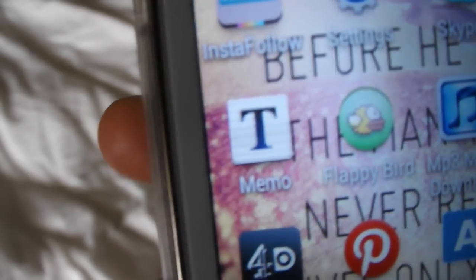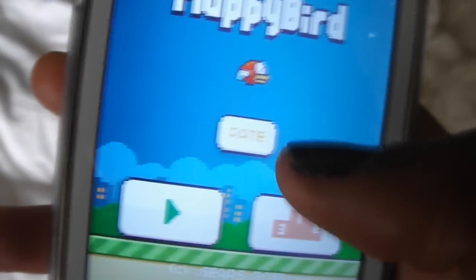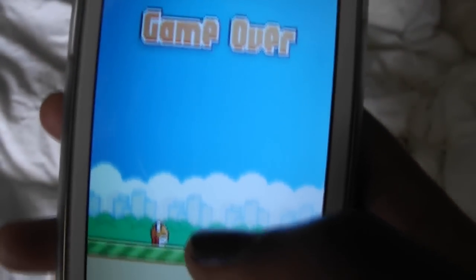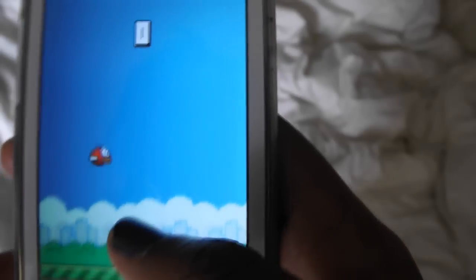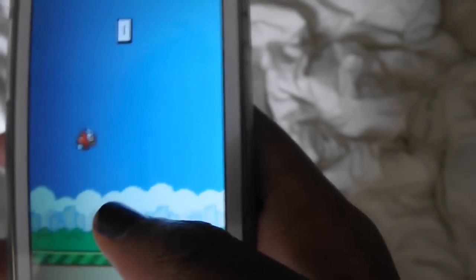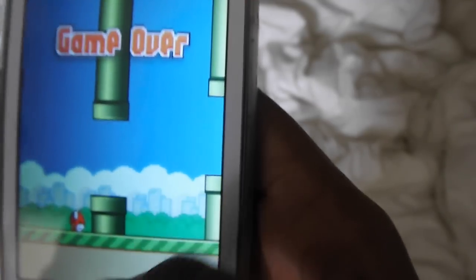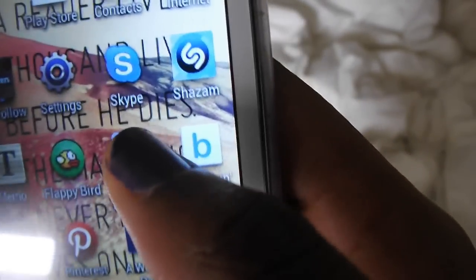I have a memo notepad thing which I actually use quite a lot. Then Flappy Bird — I don't find it that addictive, I'm not really a gaming person. I'll play it like once and that's it. It's really hard to play behind the camera — but yeah, I keep it there because it's fun to play sometimes.